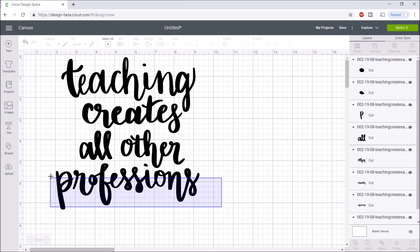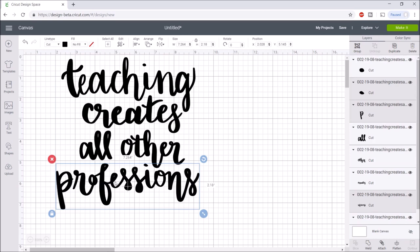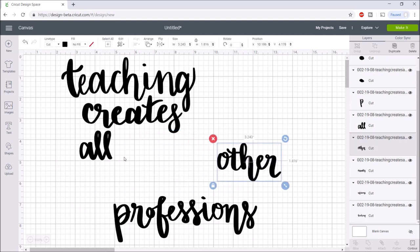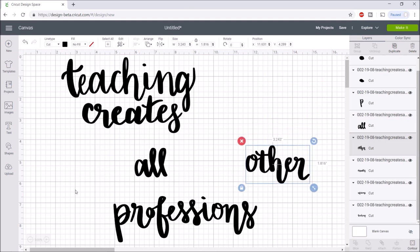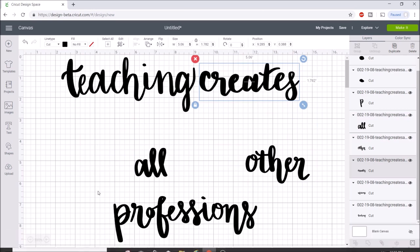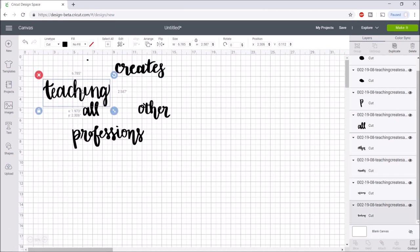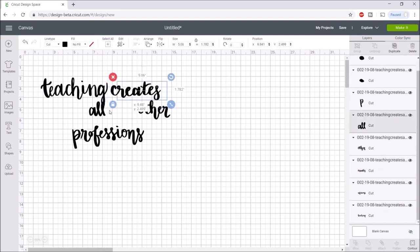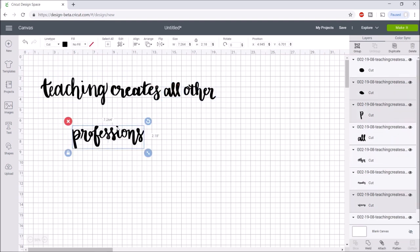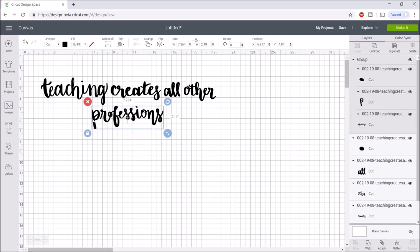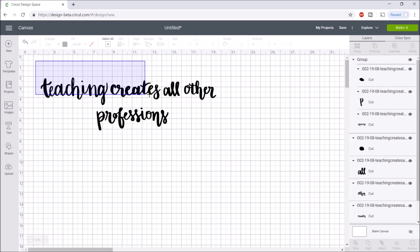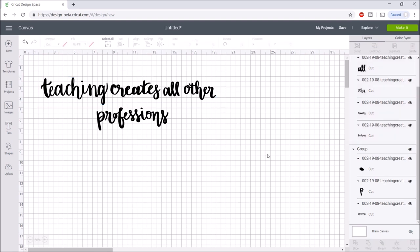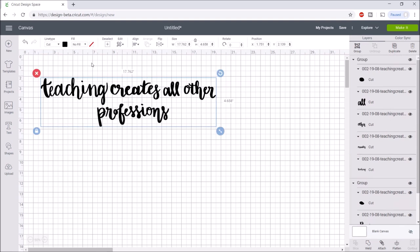I'm going to select professions and I'll make sure I select the I as well. I'm going to move this down and I will just group each word separately. I'm just going to move these all around. I'm going to move professions a little closer. I'm going to select everything, hit align center horizontally, then it makes sure that professions is right in the center.